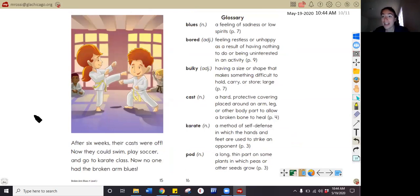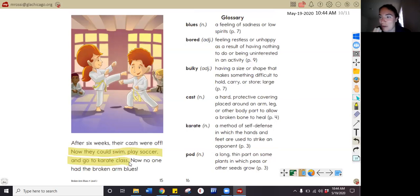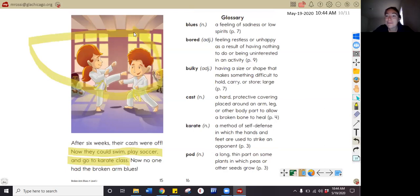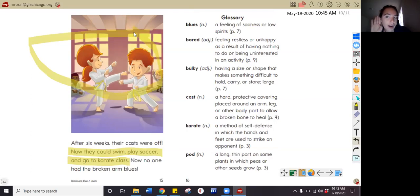What could Carrie and Kyle do again after their casts were off? In the story I read that they could now swim, play soccer, and go to karate — they can do everything like normal. How did Carrie and Kyle feel when their casts came off? In the story I see that they're both smiling and happy and they get to play their games again. So that makes me think that Kyle and Carrie are relieved — relieved is like when you're like 'oh, thank God.' They're happy, excited, and proud of themselves.